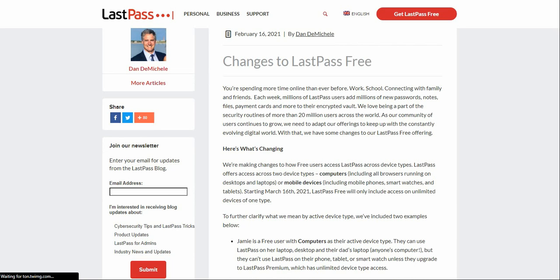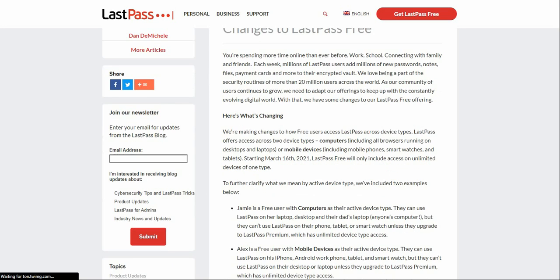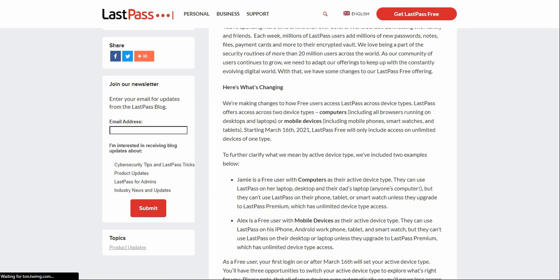With that, we have made some changes to our LastPass free offer. Here's what's changing. You guys need to pay attention if you use the free tier of LastPass. We're making changes to how free users access LastPass across device types. LastPass offers access across two device types: computers, including all browsers running on desktops and laptops, or mobile devices including mobile phones, smartwatches, and tablets.